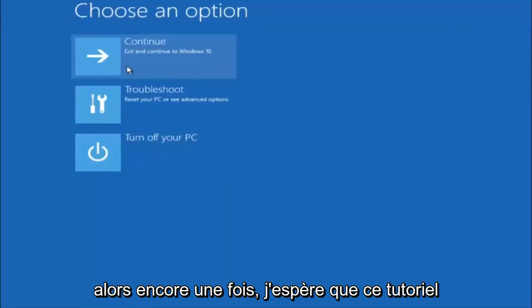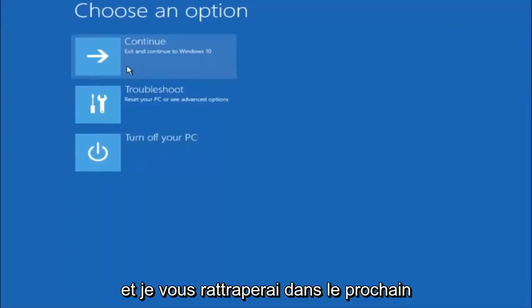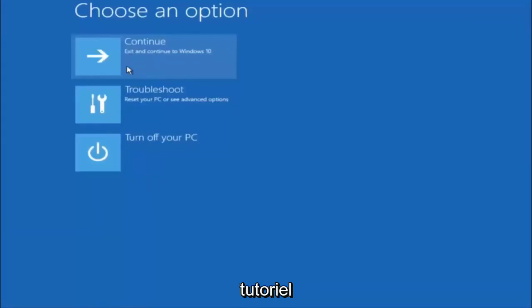So again, I hope this tutorial helped you guys out, and I will catch you in the next tutorial. Goodbye.